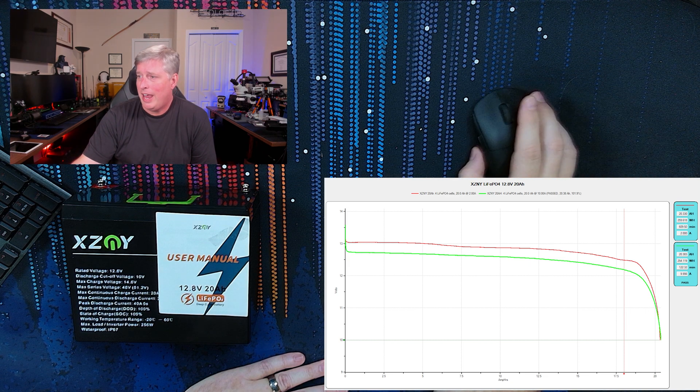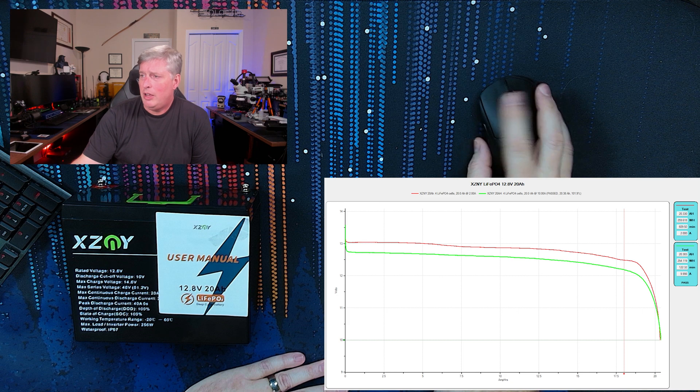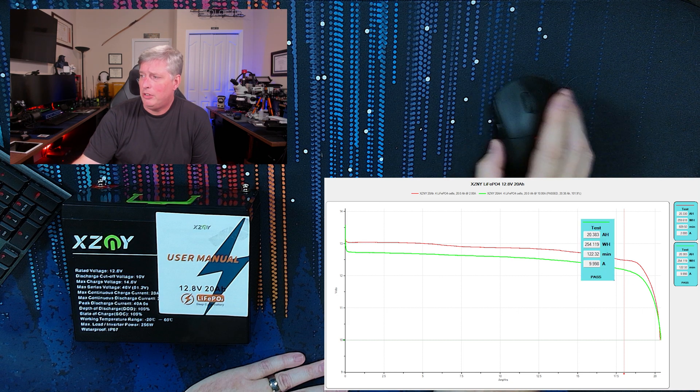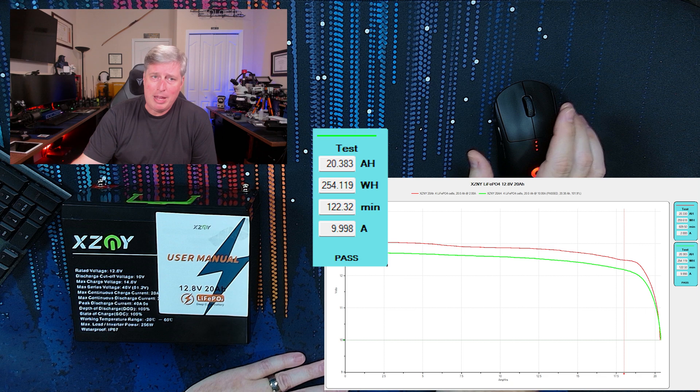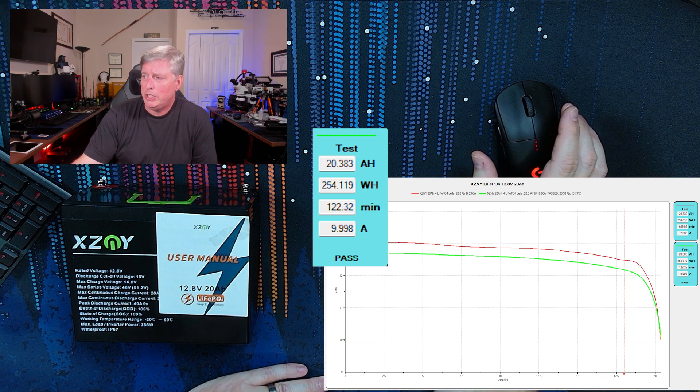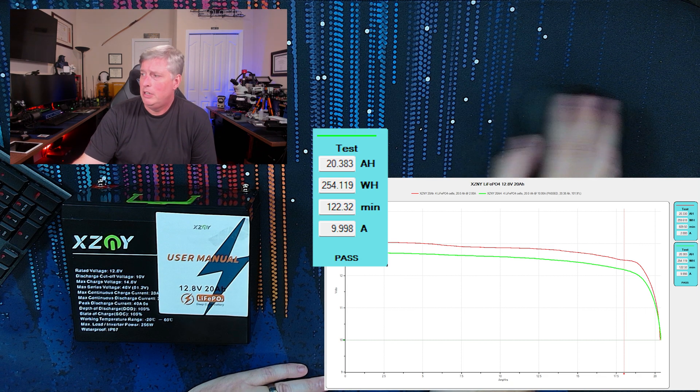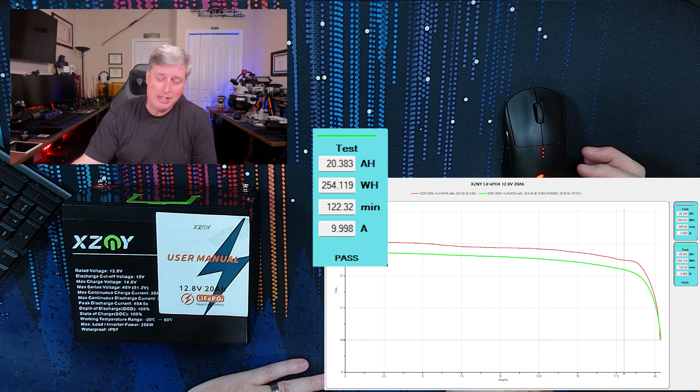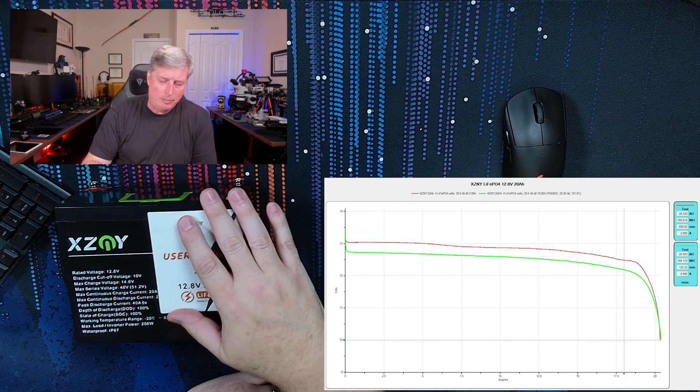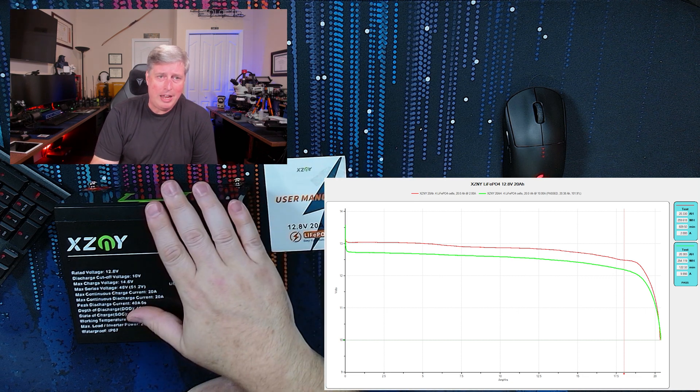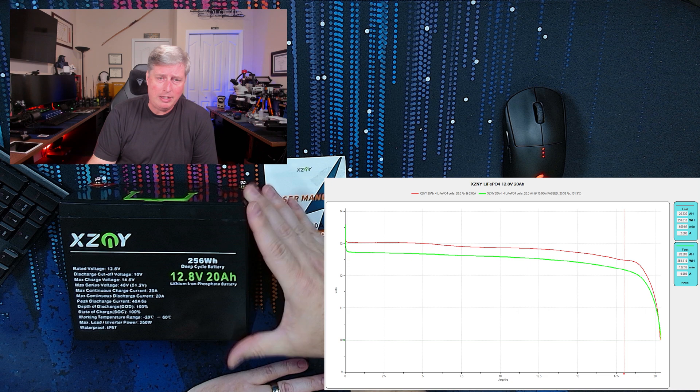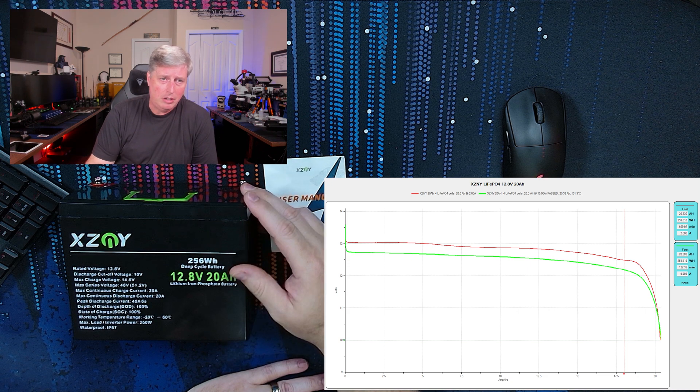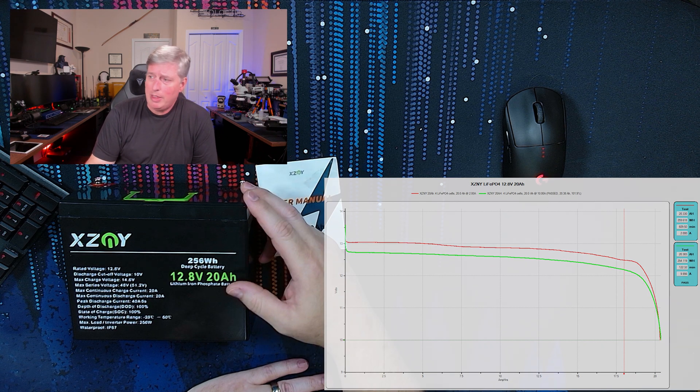And then at the 10 amp load test, almost identical came out 20.383 amp hours, and at 10 amps, it ran for 122.32 minutes and that's 101.9 percent capacity. So at two amps and 10 amps, both this battery easily reached capacity. Very happy with that.